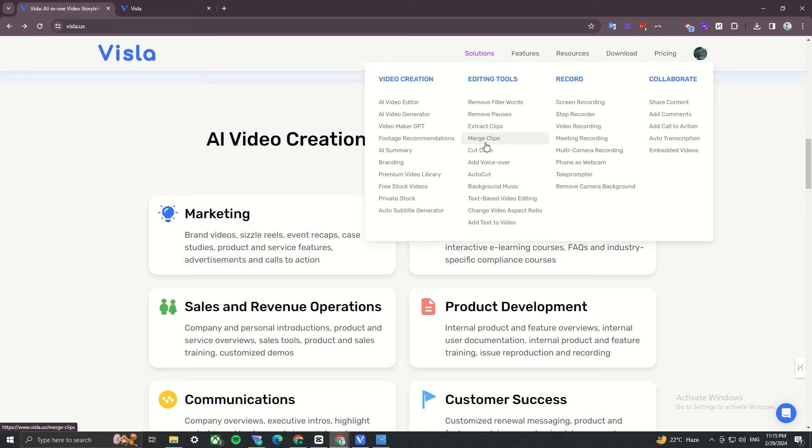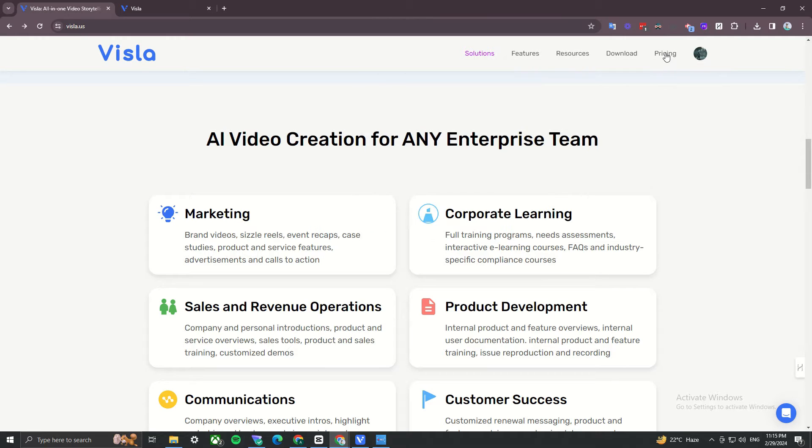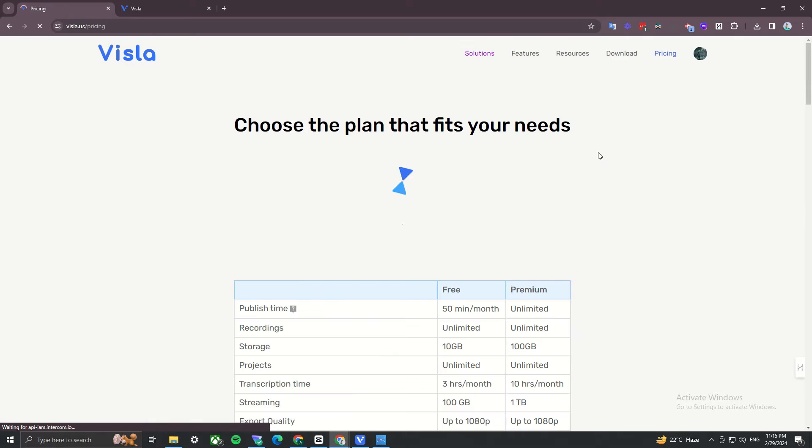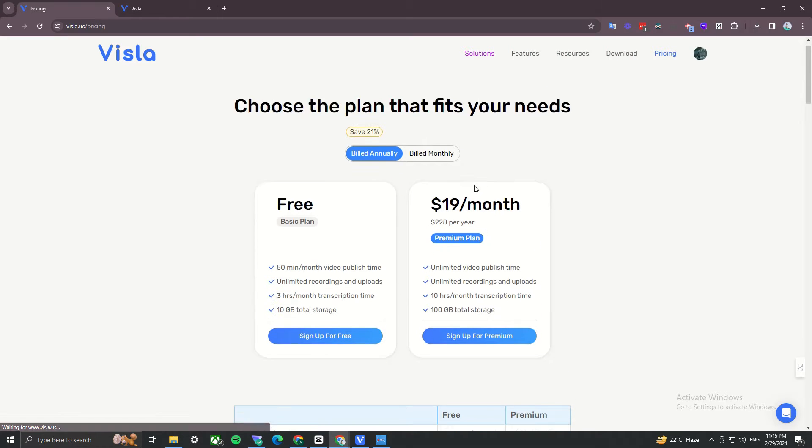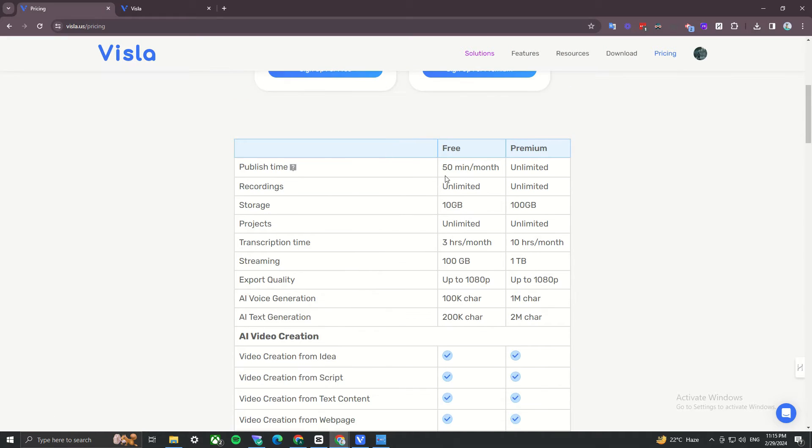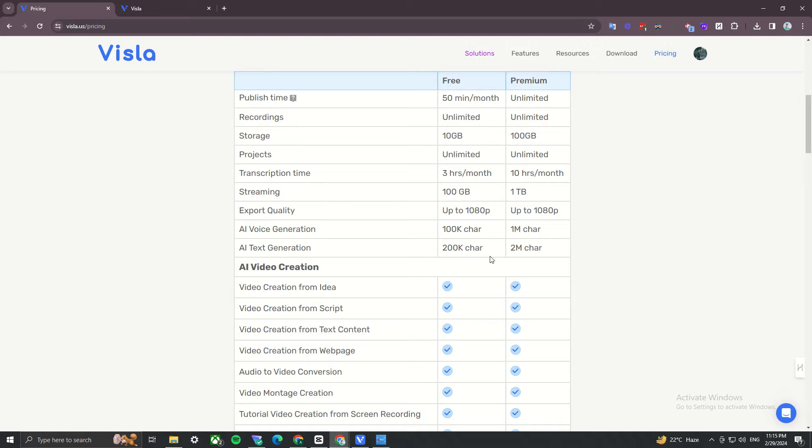If you are looking to create YouTube videos, YouTube shorts, or Instagram reels, you have to check this out. It also offers a very generous free plan. I'll show you it offers 50 minutes of video time per month. That's a lot for a free plan and it comes included with a monthly 100,000 character AI generated voice. Pretty crazy deal for free.